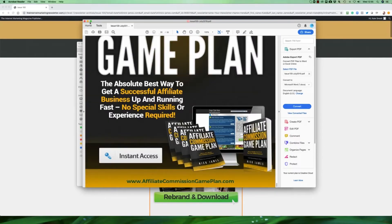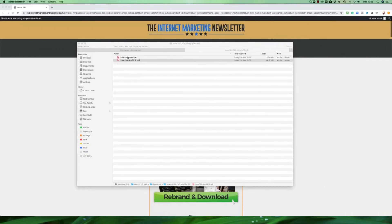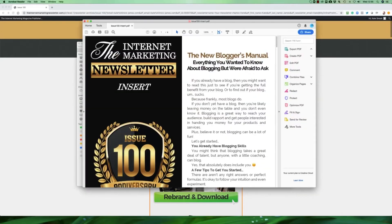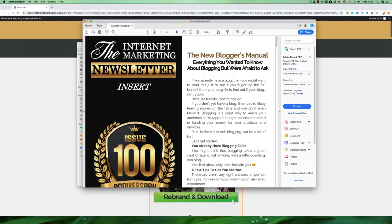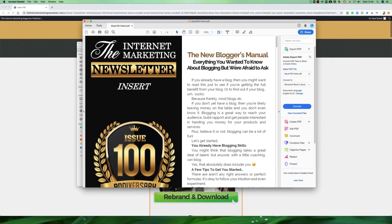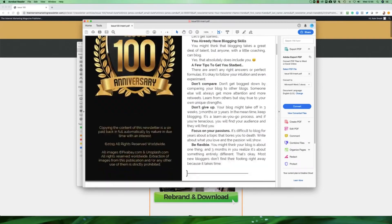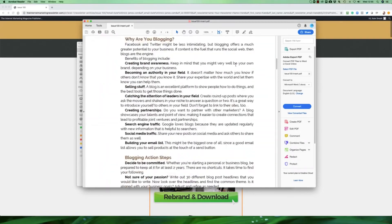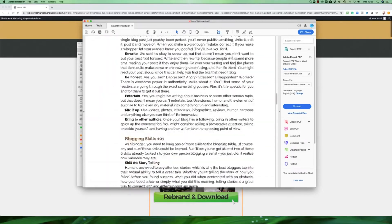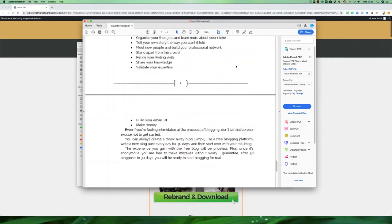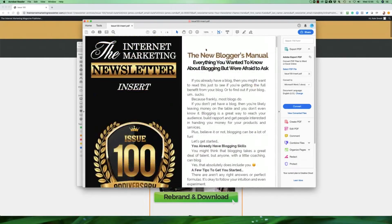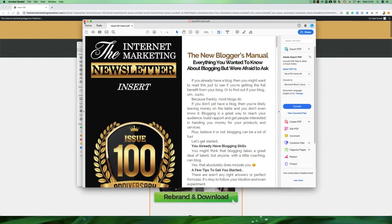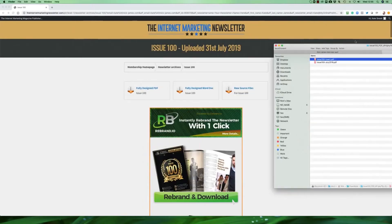The other thing that comes with the newsletter as well is an extra insert. It covers a big feature that we're running this particular month. That's a separate PDF so that's there for you as well. So that's if you're going to send things out as is.